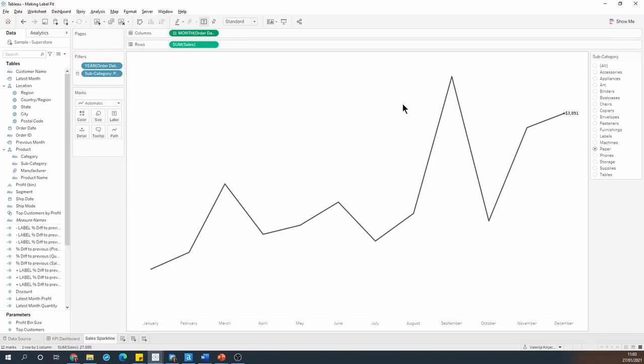Essentially, what I'm going to do is add a reference line to the right of my current latest date, maybe a month or two later. And so the axis will have to expand, but the sales line will stay where it is, and then the label should fit properly.